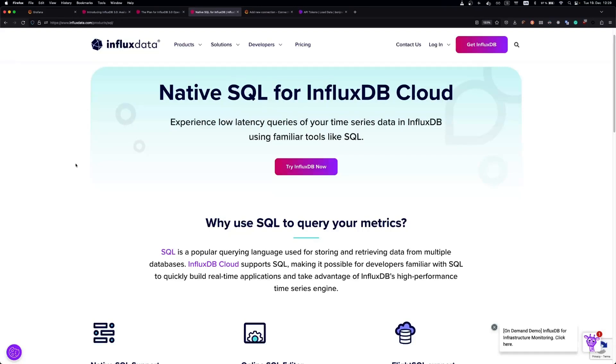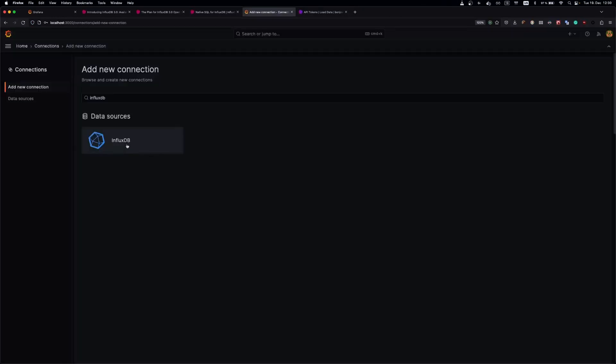With version 10.3, Grafana has built-in support for SQL querying language in InfluxDB. Let's see it.